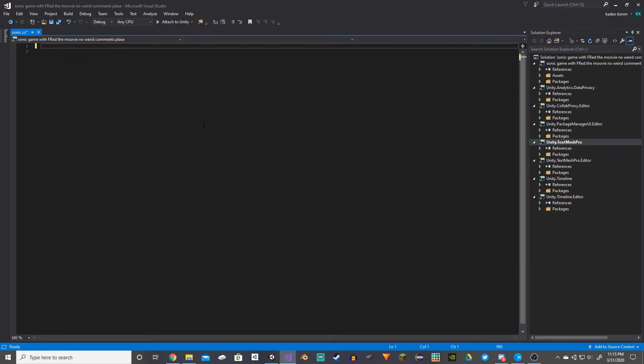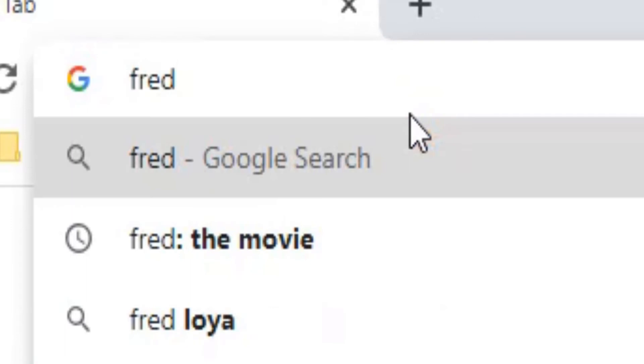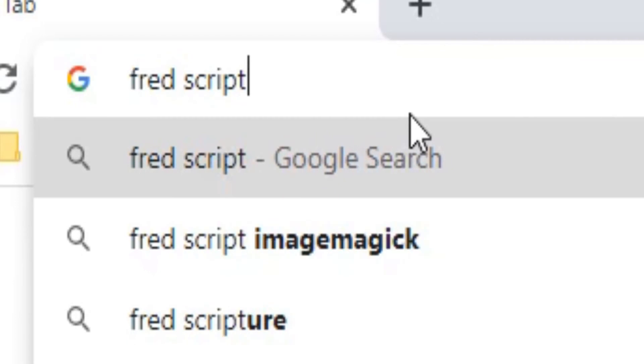Delete all this and type in Sonic Movie good. And then we're gonna have to grab the Freda script.